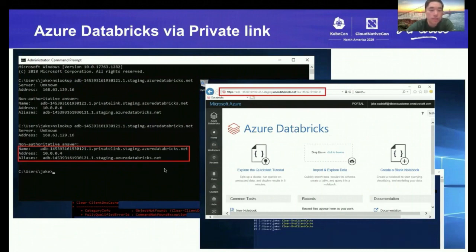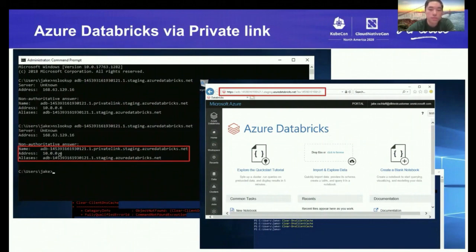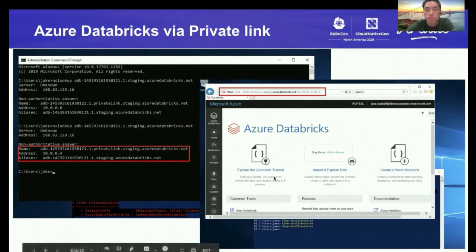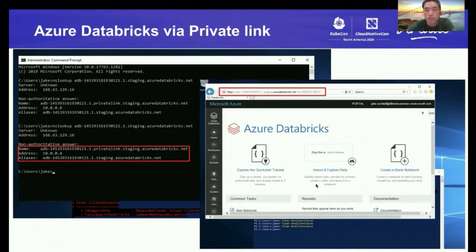When we set up the PrivateLink, if you are within your user's vNet and look up the Databricks URL, it will return you a local IP address. You just need to connect to that local IP address and it will show the Azure Databricks workspace, with your traffic routed through PrivateLink.